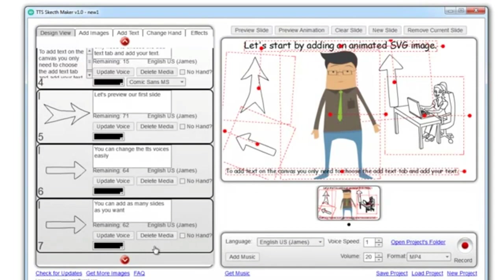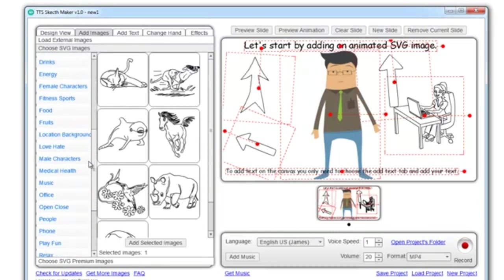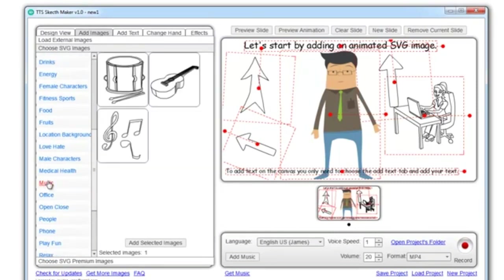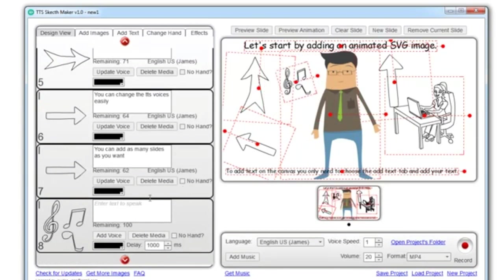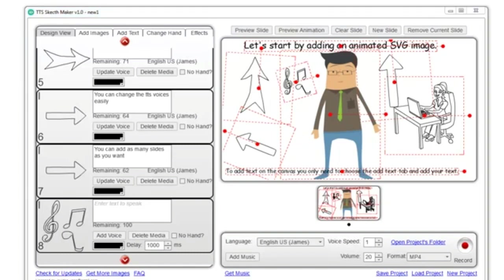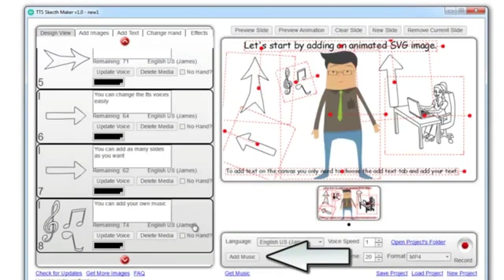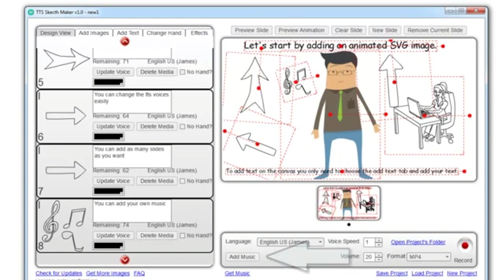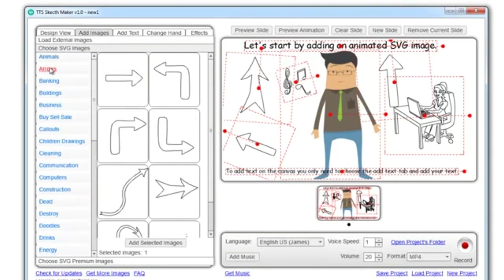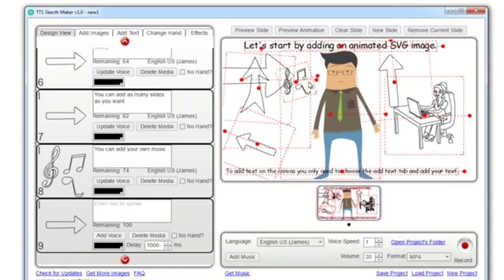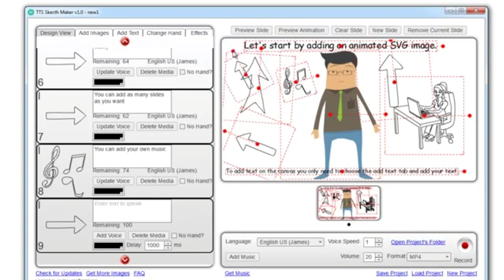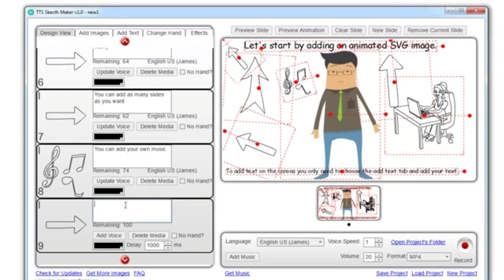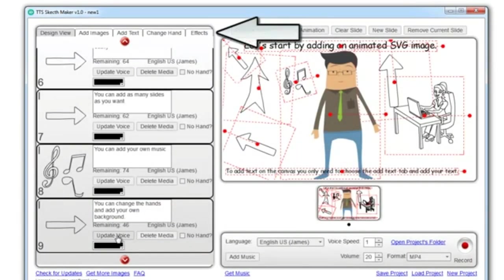You can add as many slides as you want. You can add your own music. You can change the hands and add your own background.